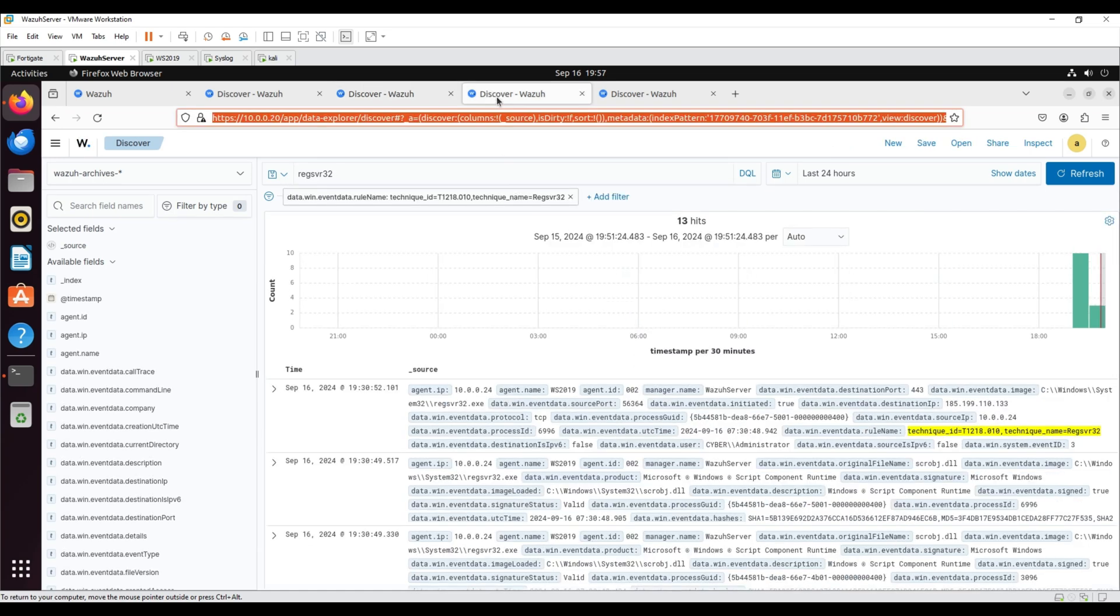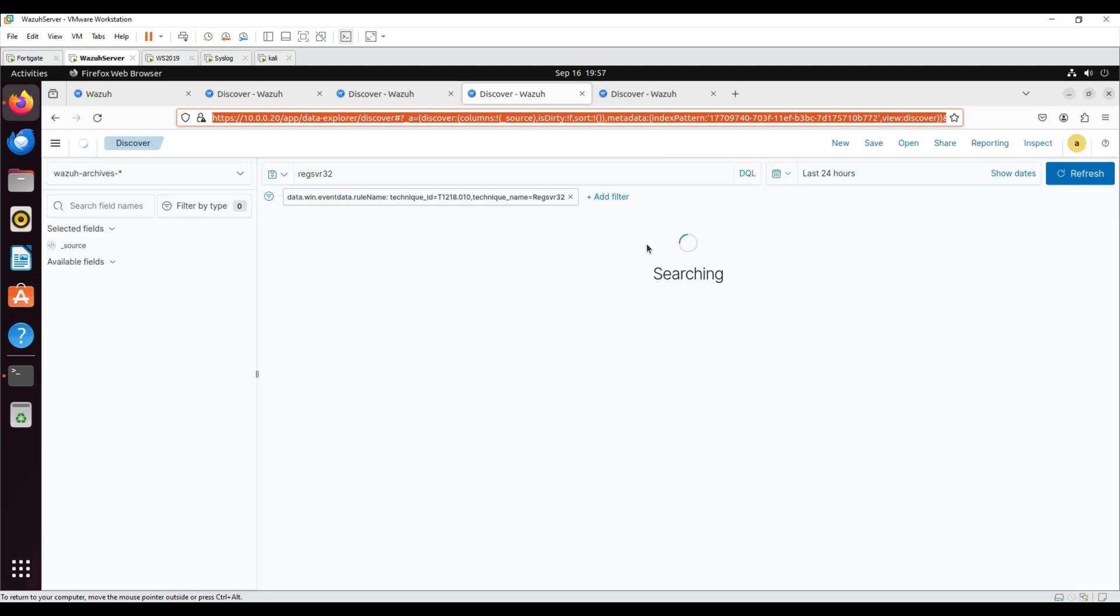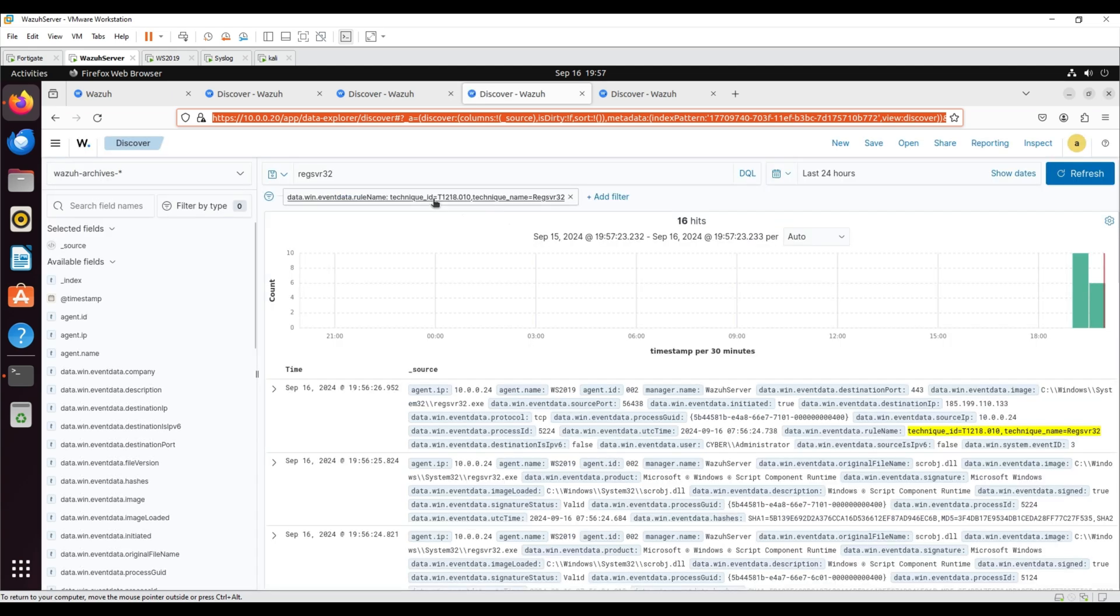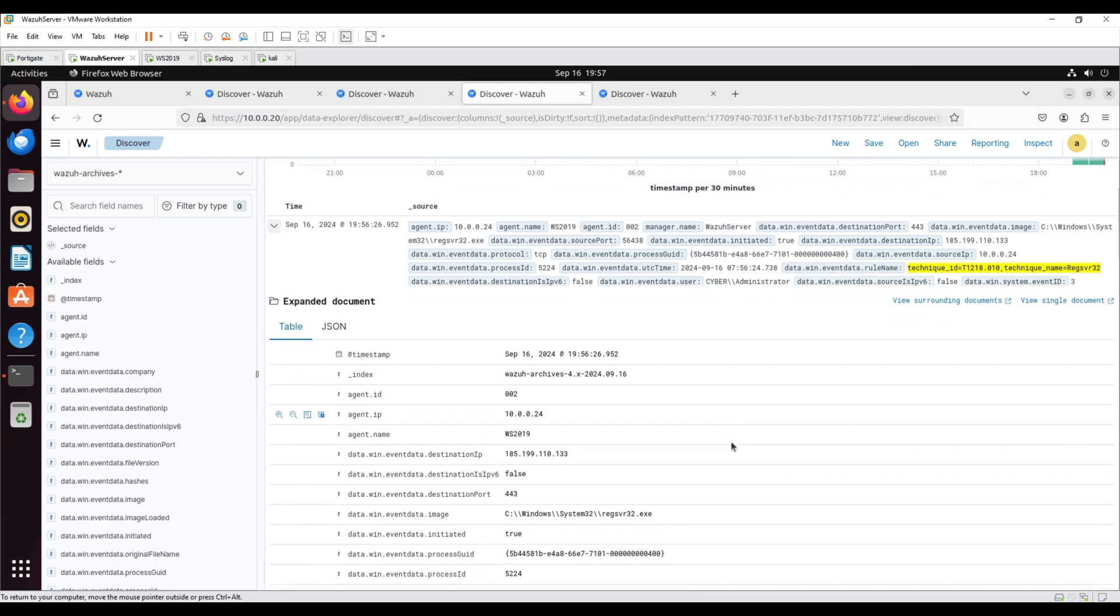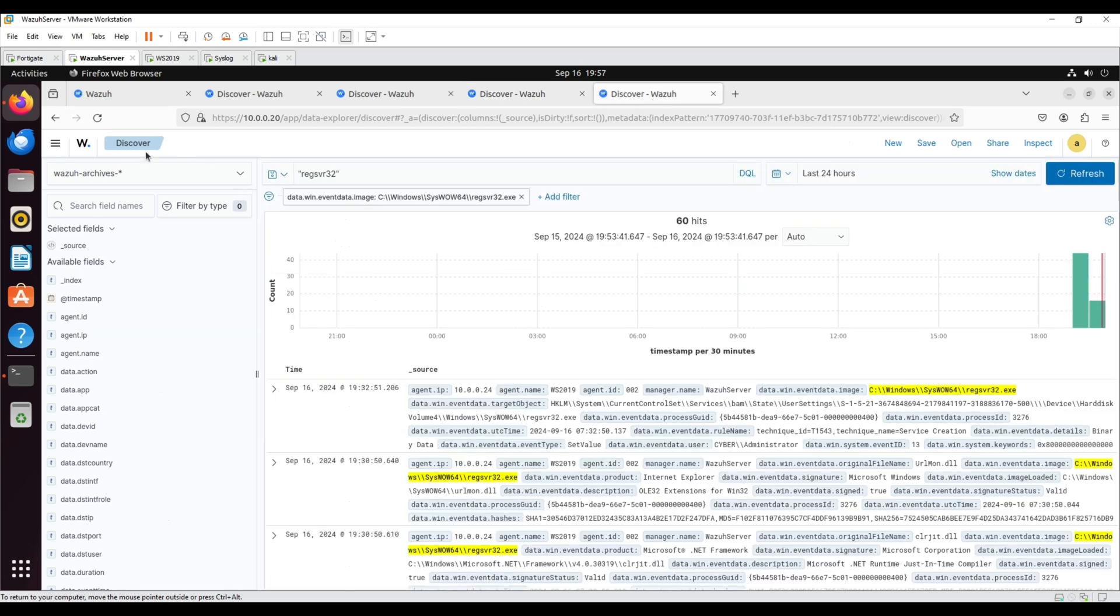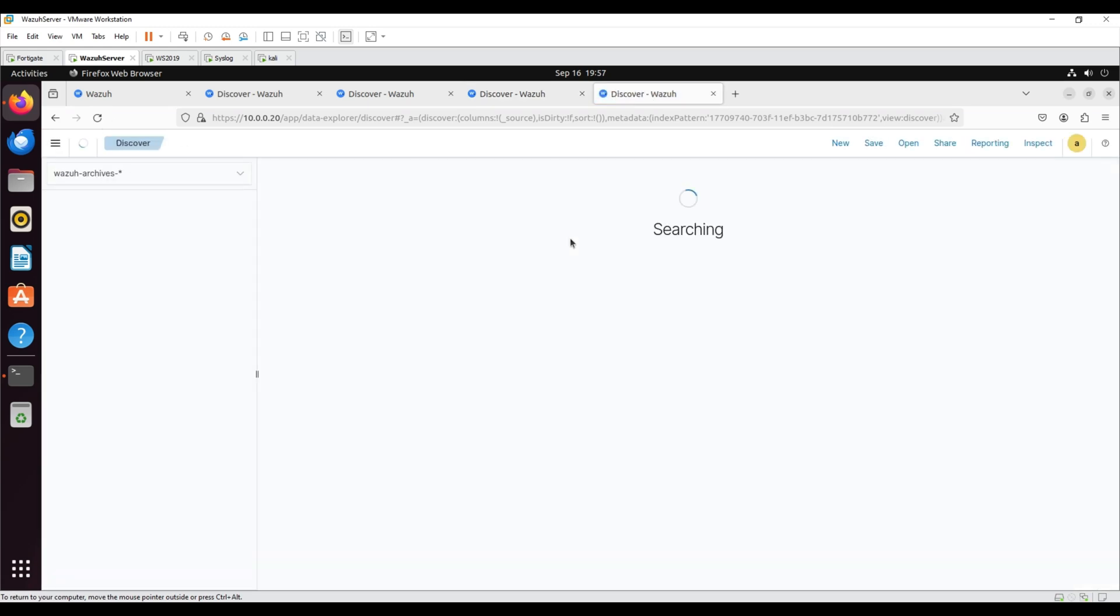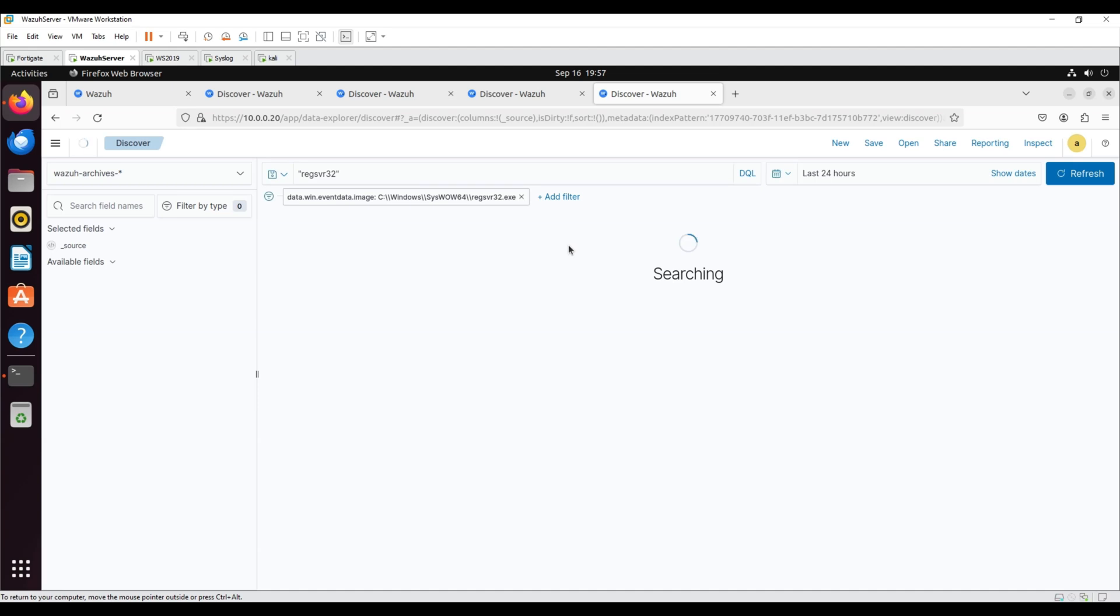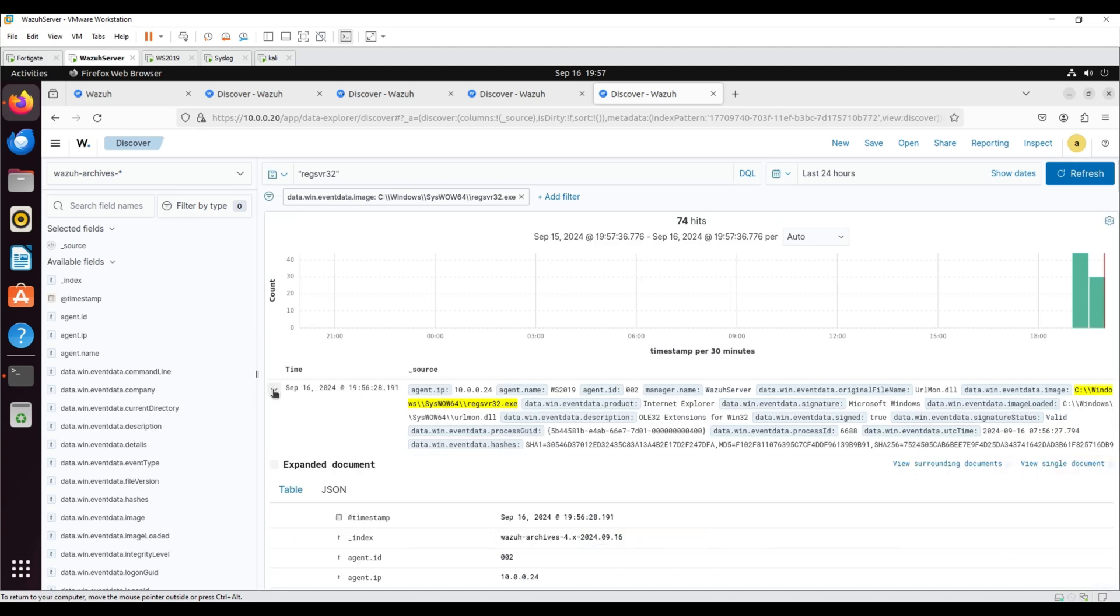In this case, regsvr32.exe is abused to bypass application controls. Apply the filters WinEventData rule name technique ID T1200.010, technique name regsvr32 to see the technique ID. Filter for WinEventData image regsvr32.exe.